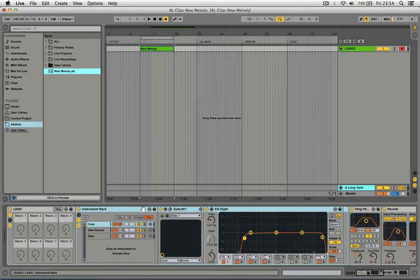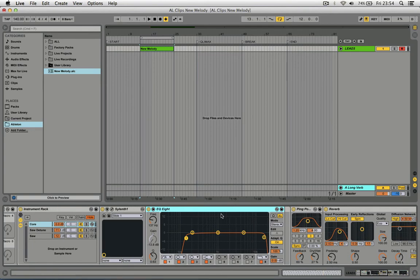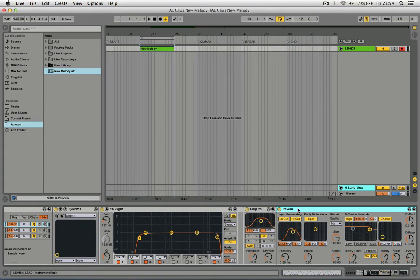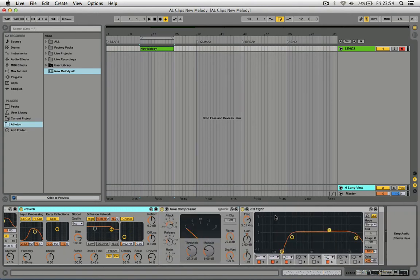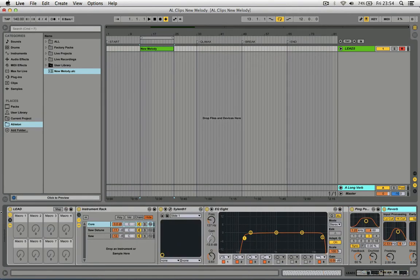It stores all the information inside the track, all the EQs, ping pong, all the effects, reverb. But make sure to make a group.